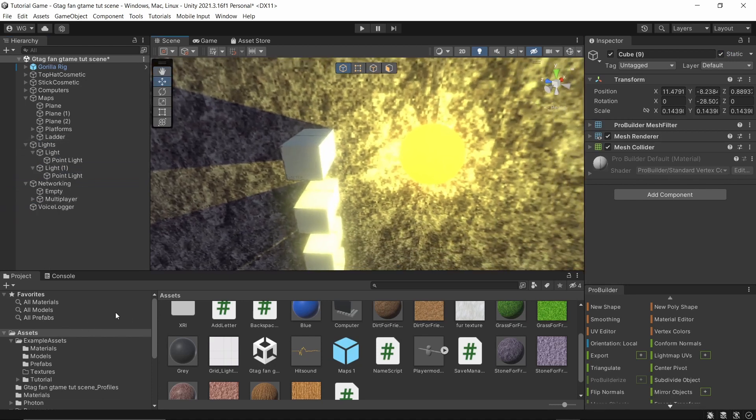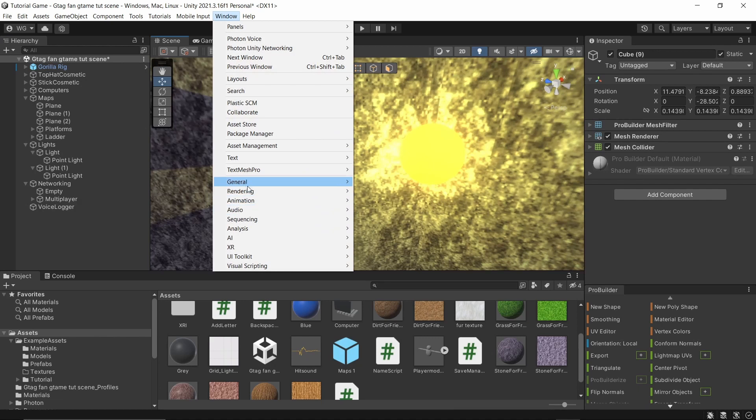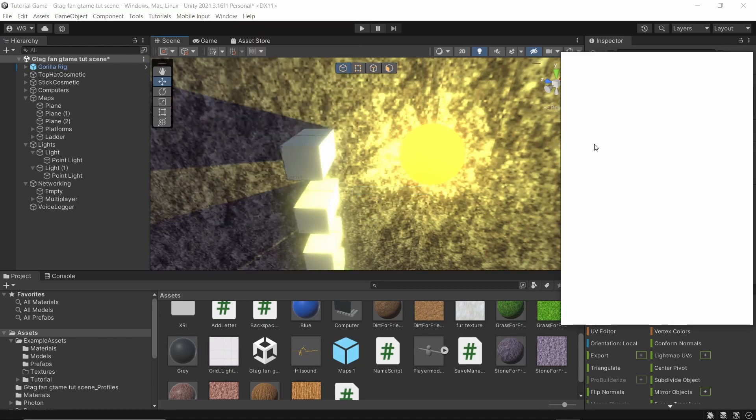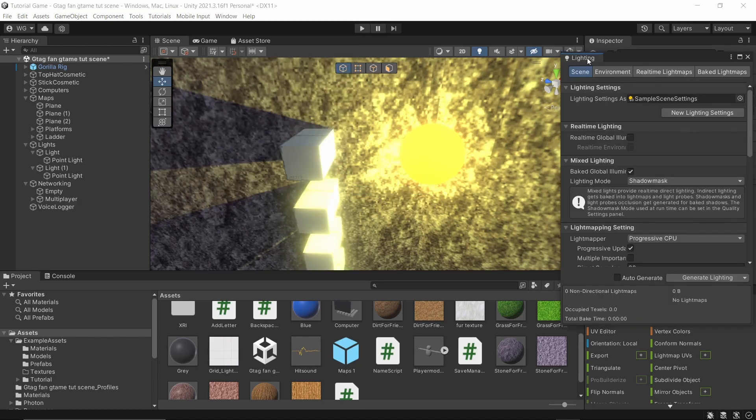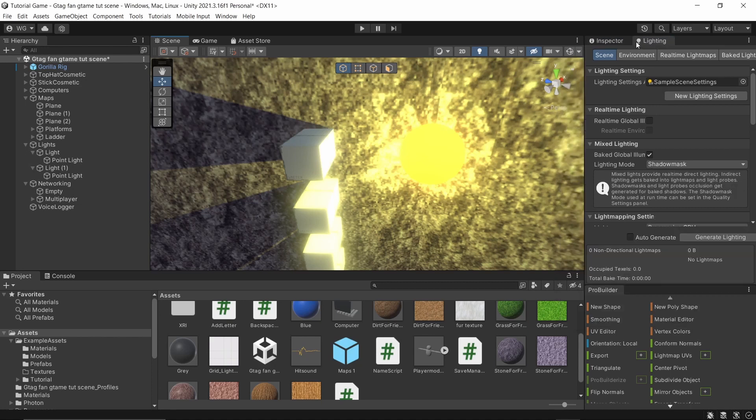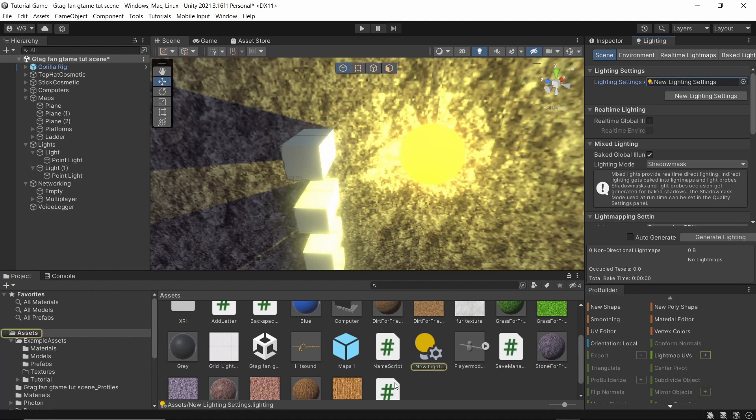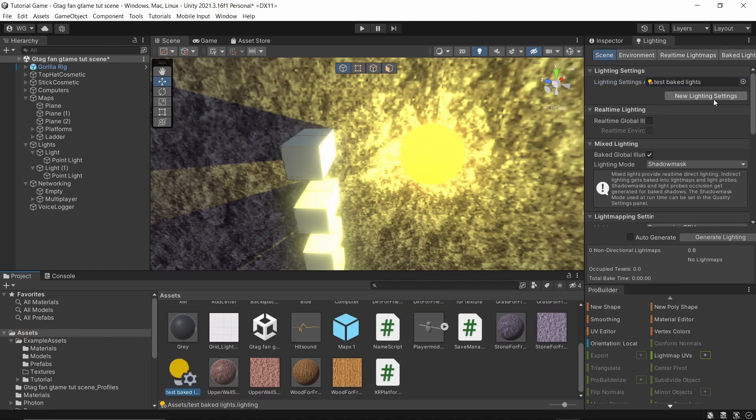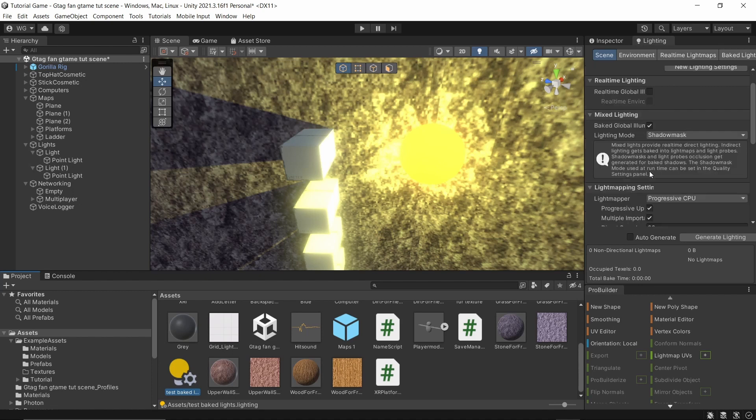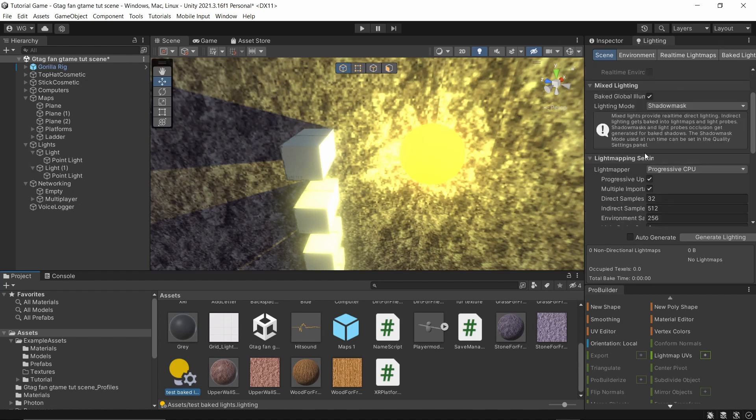Click window, rendering, lighting. Let it load. Drag the tab next to your inspector. That's the best spot to do it. Now click new lighting settings. You can name this right here, click it to find it, name it like whatever your game is. You can name it anything you want, like your game name, and then lights or whatever.